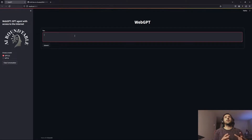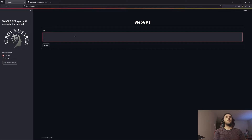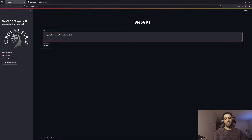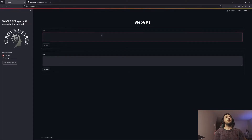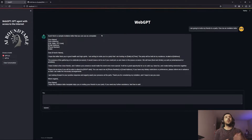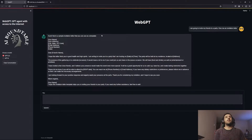This is the user interface and the chatbot we're going to design in this video. If I ask a normal question that the chatbot doesn't necessarily need to search the web for — for example, 'I am going to invite my friends to a party, give me an invitation letter' — I expect the chatbot to use its own knowledge. And here it is: the chatbot didn't use any web search function and just provided a sample invitation letter.